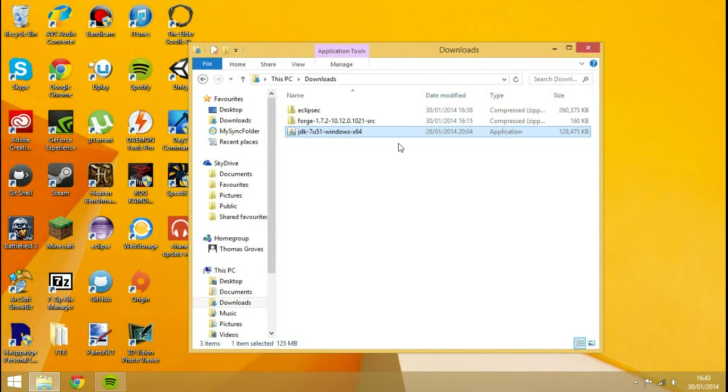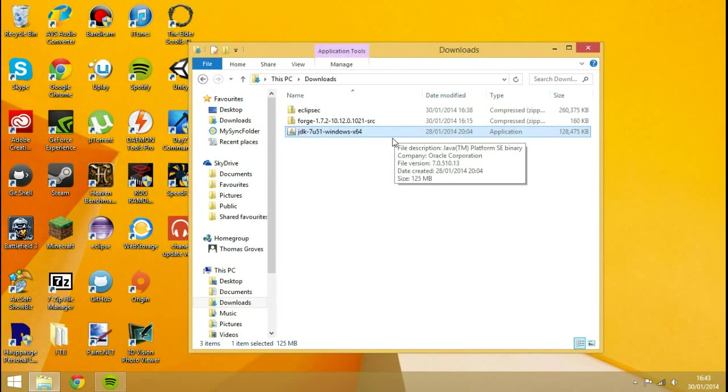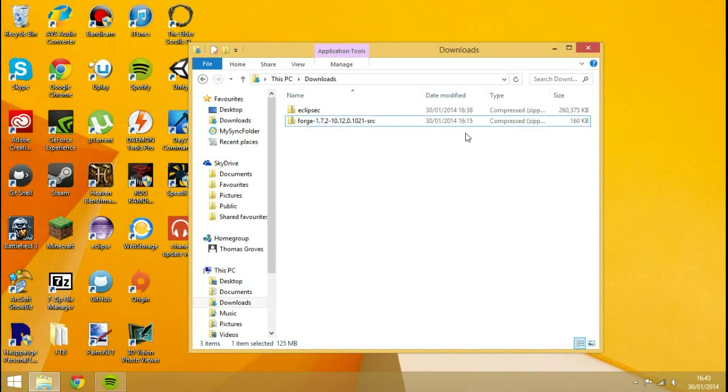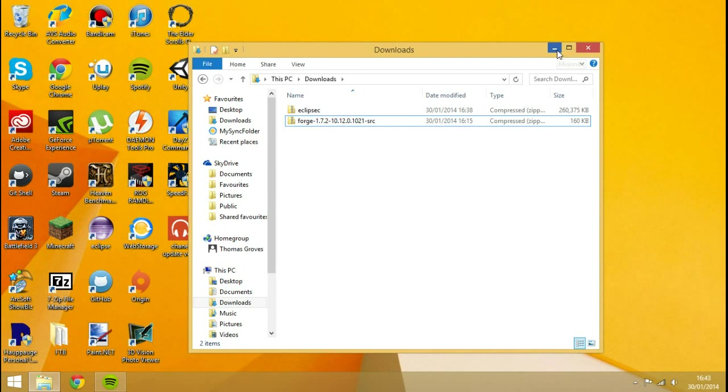And the first thing you want to do is actually run JDK. So you just double click it, hit yes, allow to install and all that. It's just a lot of next, next, and next. I'm not going to install it because I already have it installed on my operating system. So now I'm going to hit delete.